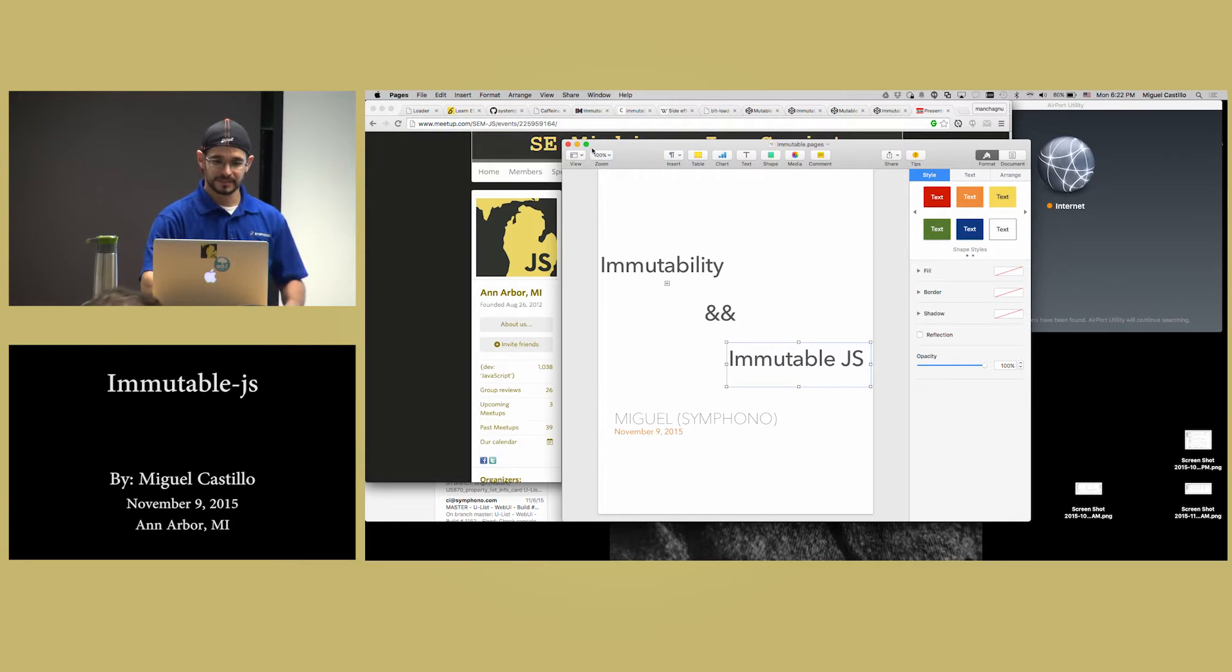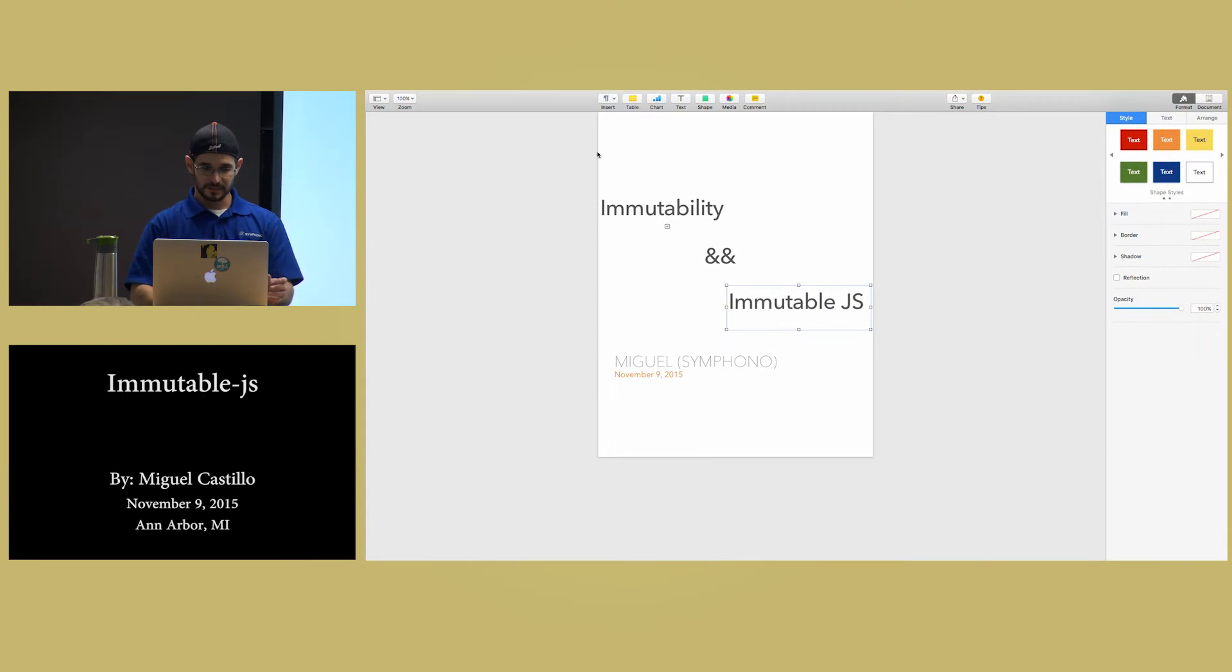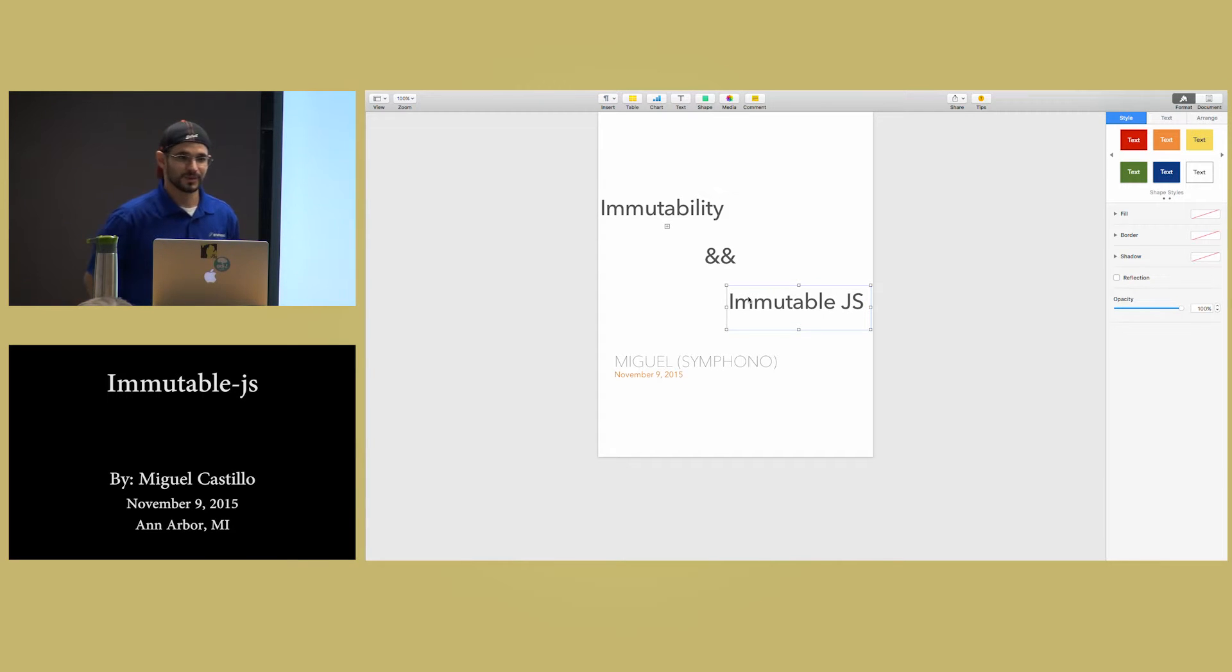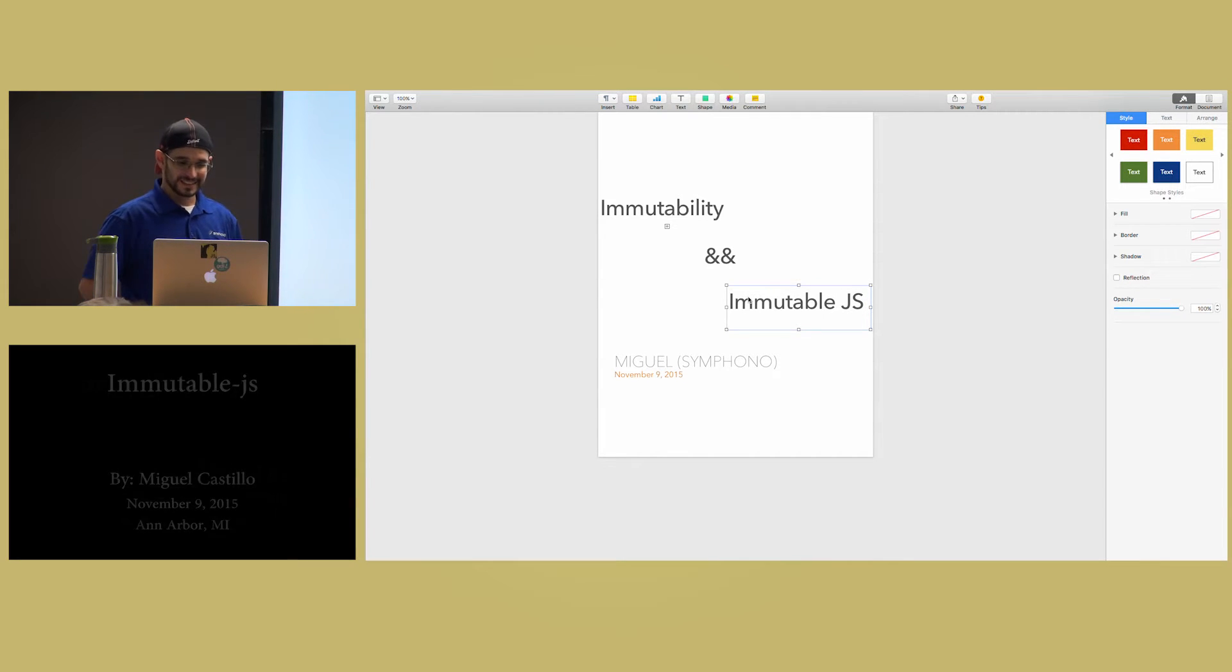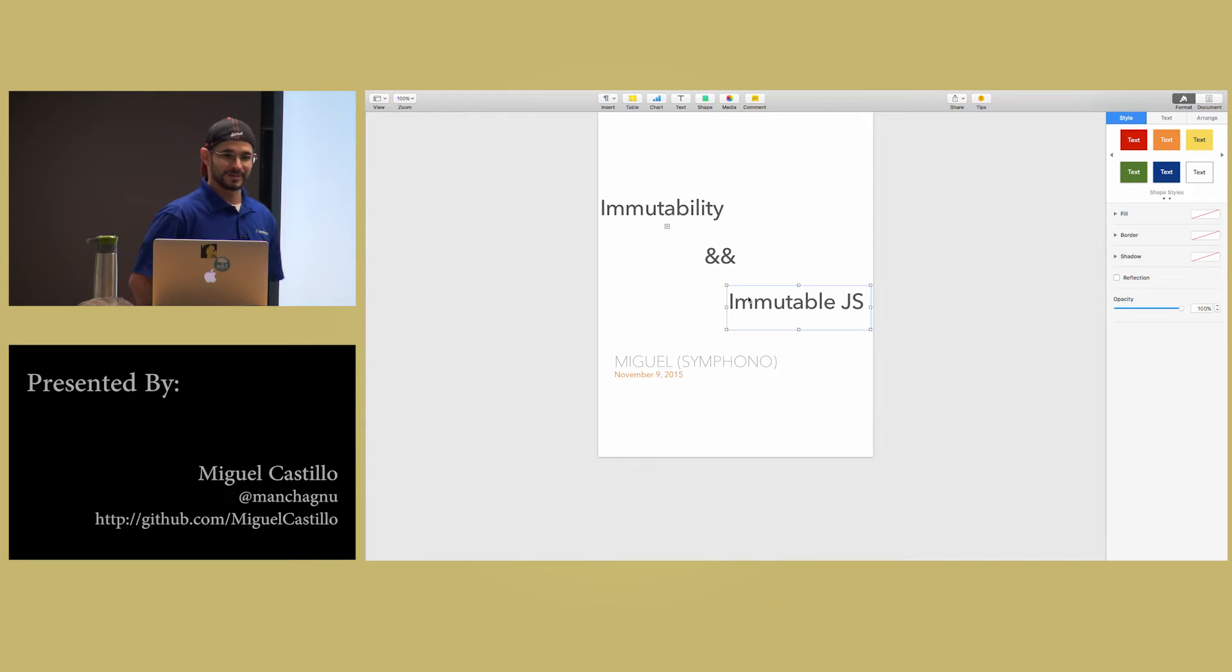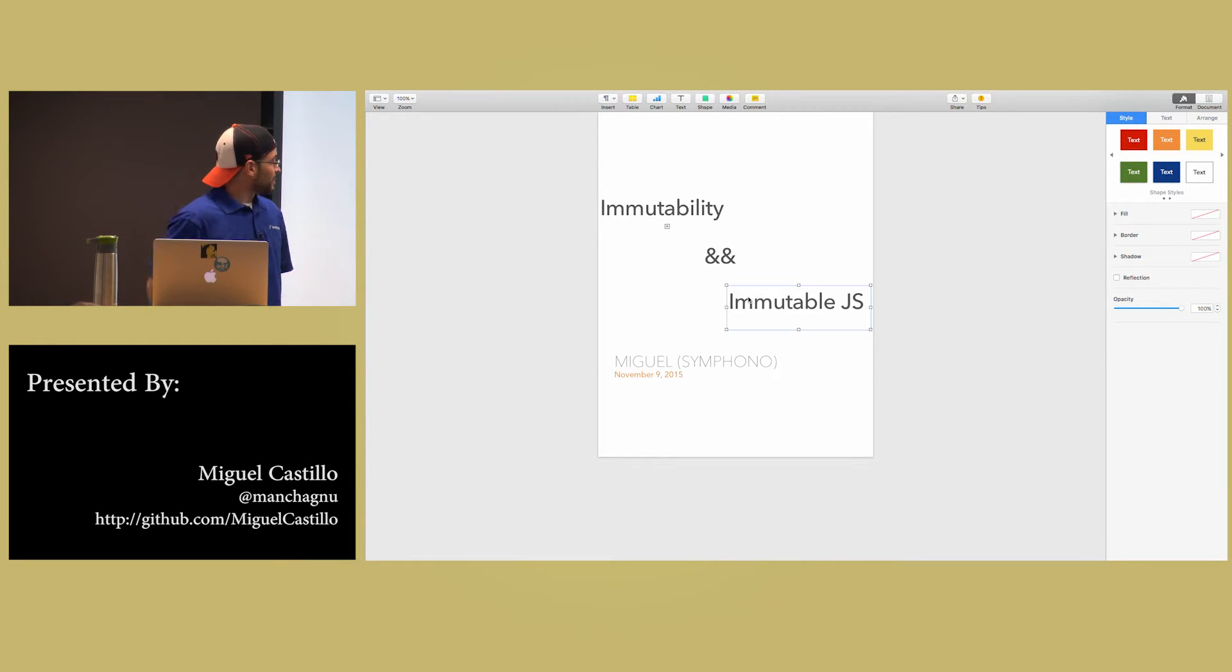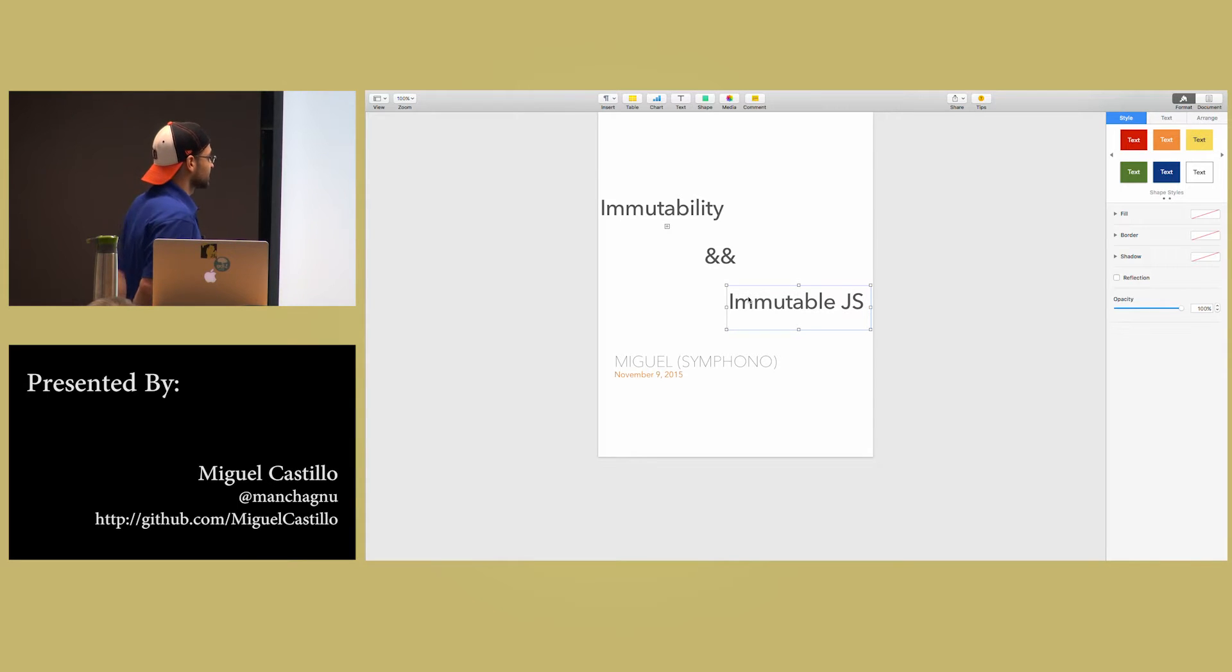So we'll start with my very elaborate slideshow. It's a single one. I thought about it, but I don't have Windows. So immutability and Immutable JS, Miguel Castillo.